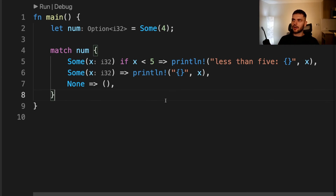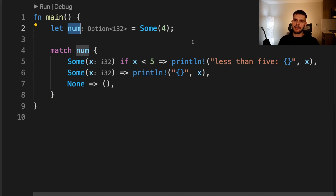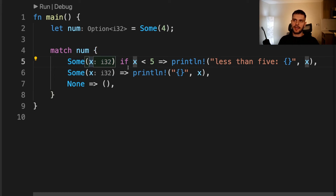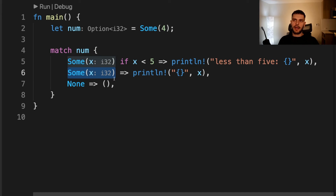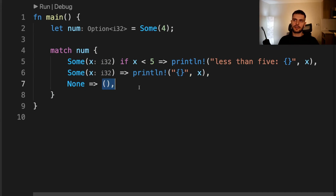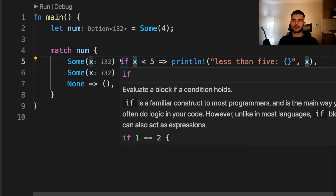Next, let's talk about match guards. A match guard is an additional if condition specified after the pattern in a match arm that must also match along with the pattern for the arm to be chosen. Match guards are useful for expressing complex ideas that patterns themselves cannot express. In this example, we have a variable called num which is an optional integer. We match on num. In the first arm, we match on a Some variant and bind the value to x, but also check if x is less than 5 — if so, we print "less than 5" and the number. In the second arm, we also match on Some without a match guard, so if x is equal to or greater than 5 we go into that arm. Otherwise, if we get a None variant, we return a unit type. Note that we can't express the "less than 5" condition using just patterns, so match guards fulfill that role.